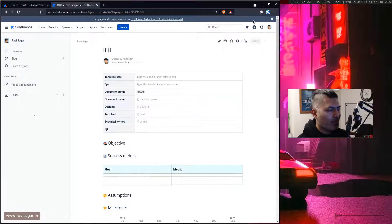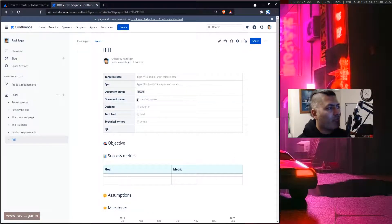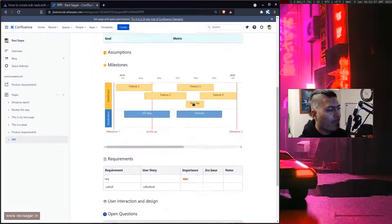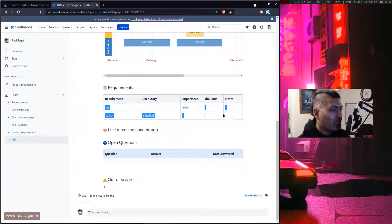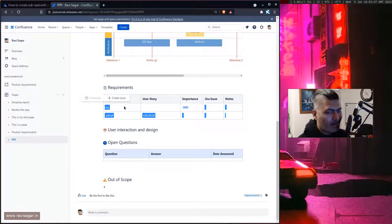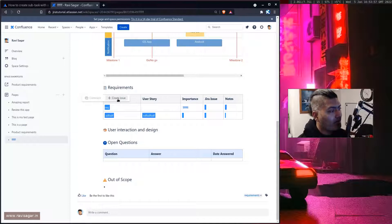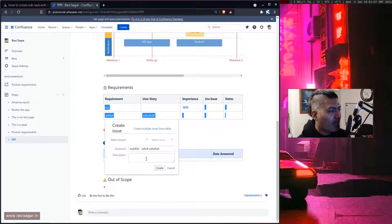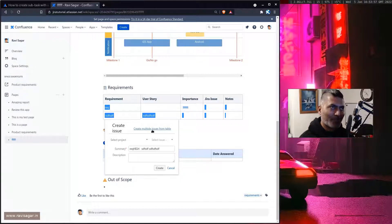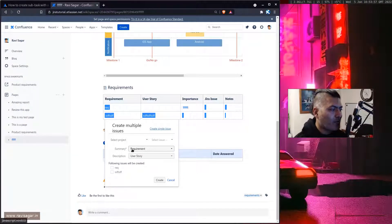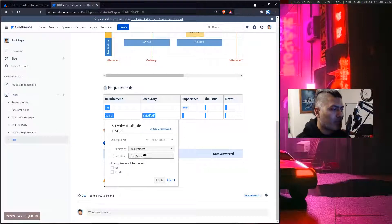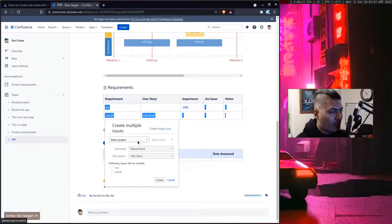Here is the ability of Confluence where it can actually create Jira issues. So when you basically select multiple rows in a table you can see here that this particular macro feature, you can actually map your requirement to summary and description to user story and following issues will be created.